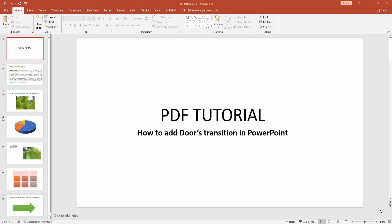Assalamualaikum, hello friends, how are you? Welcome back to my another video. In this video, I am going to show you how to add door's transition in PowerPoint. Let's get started. At first, you have to go to the Transition menu.